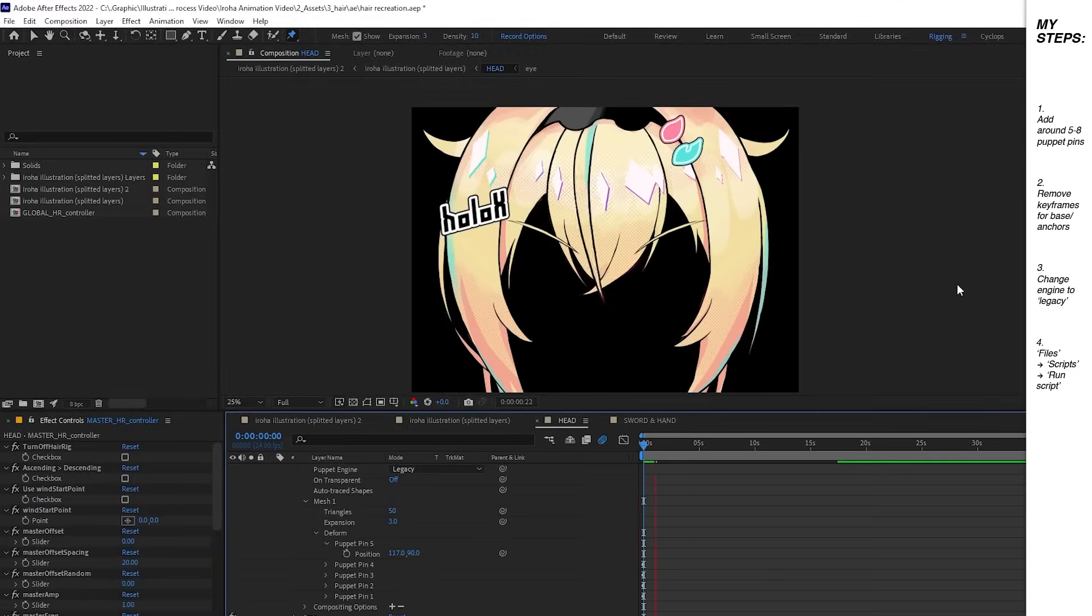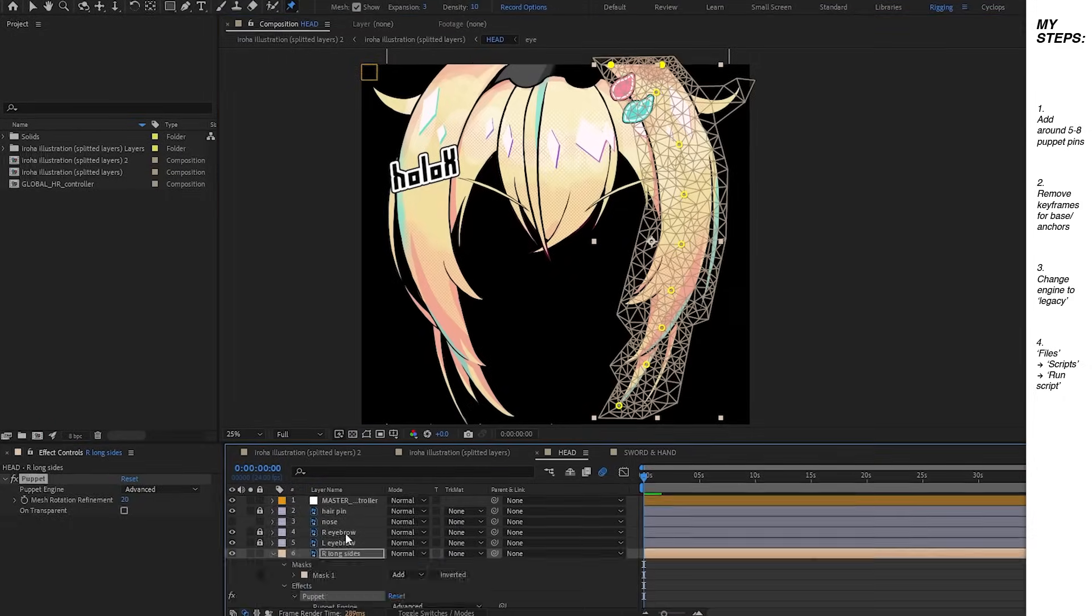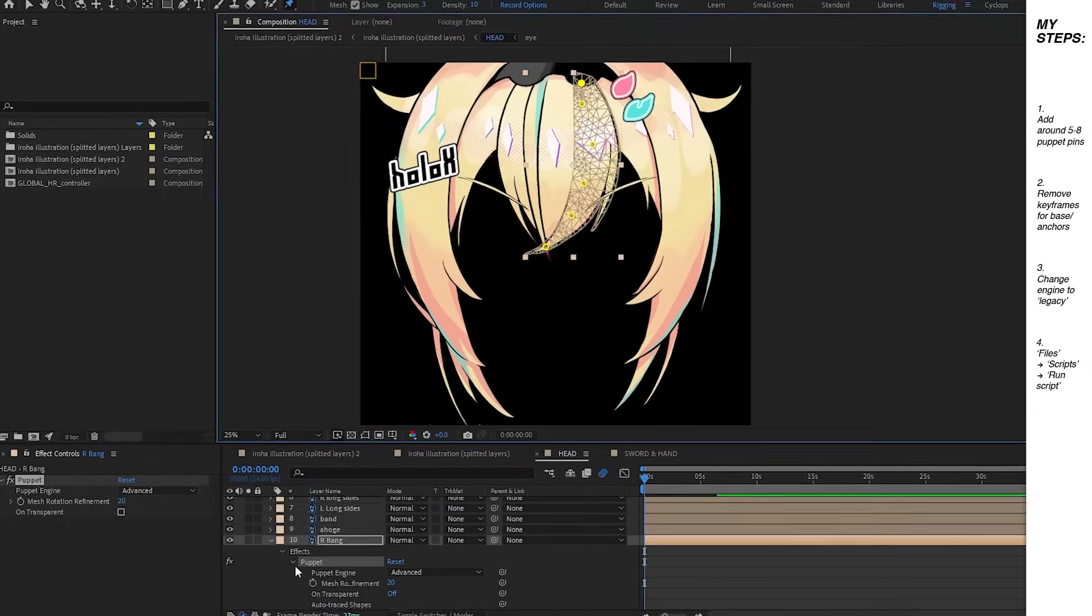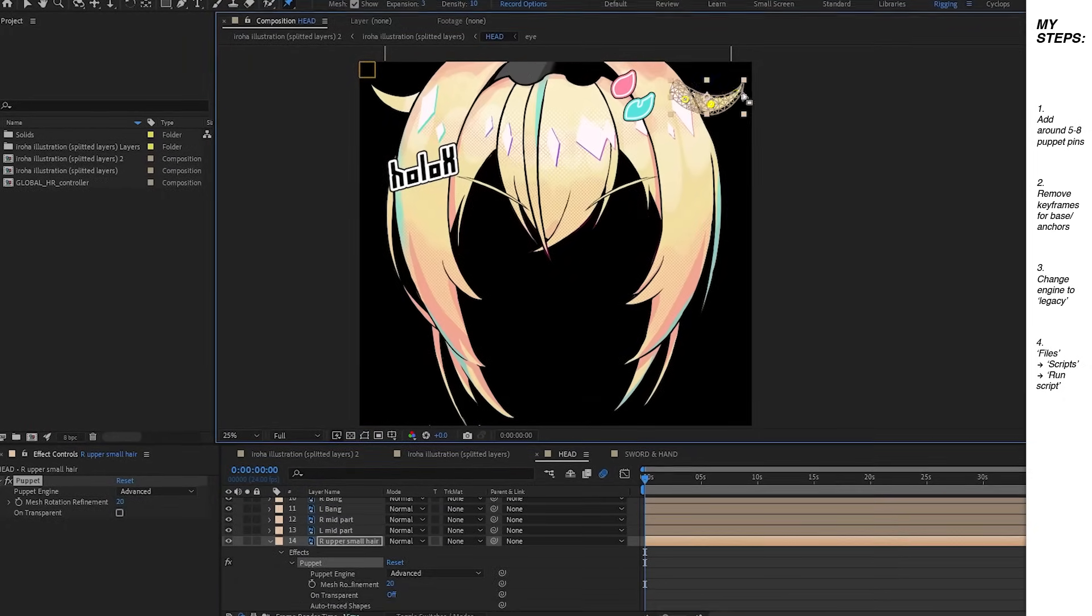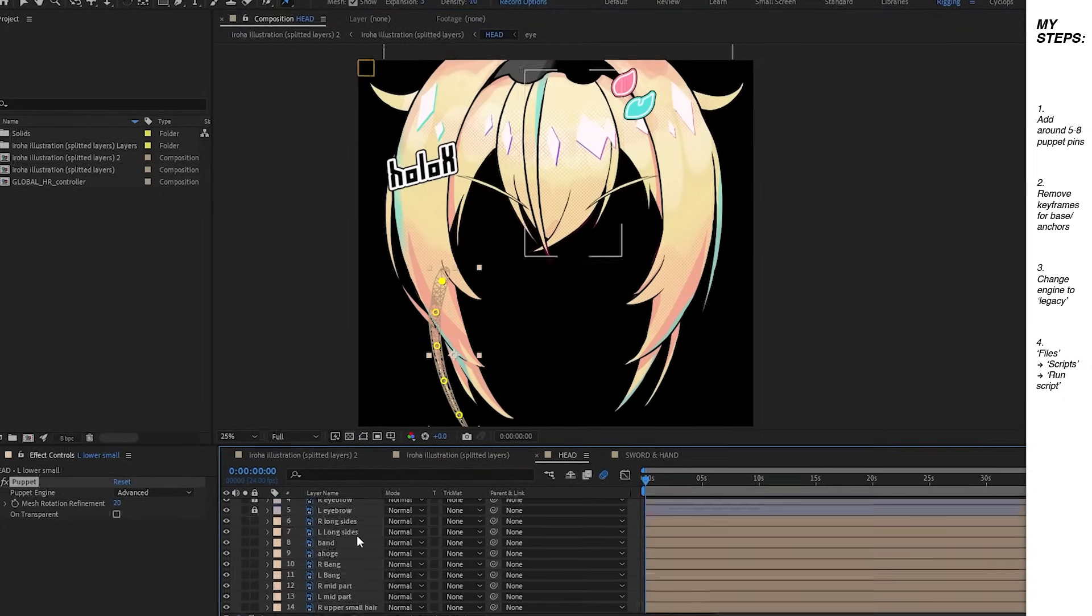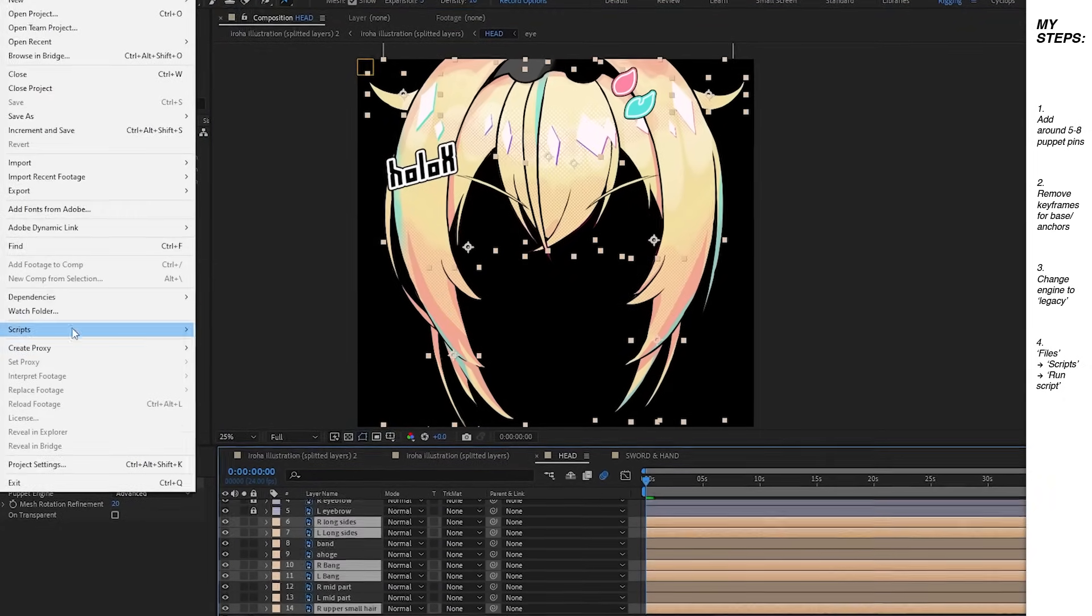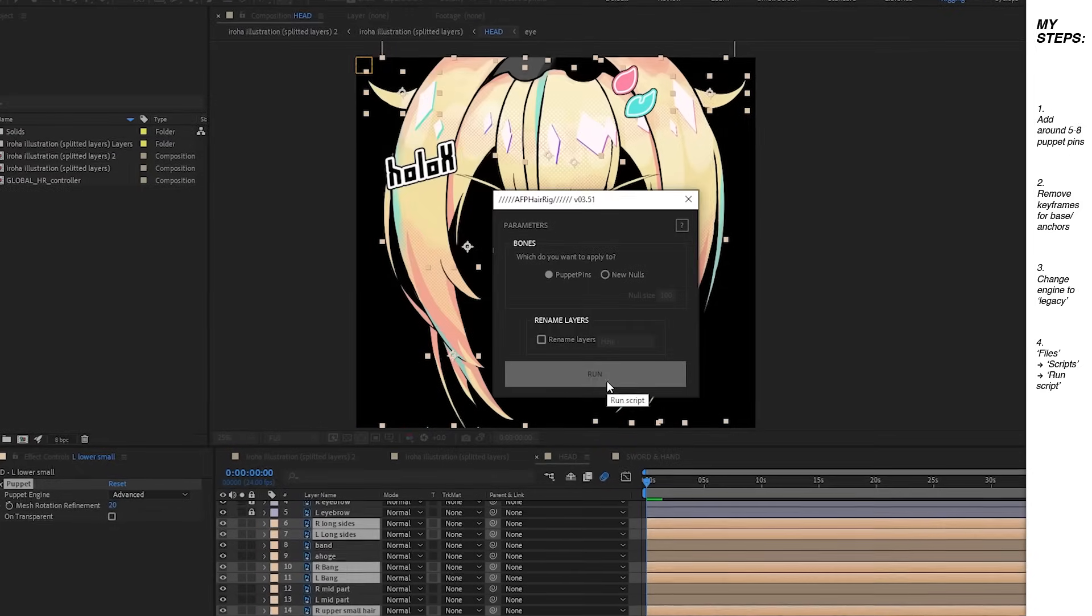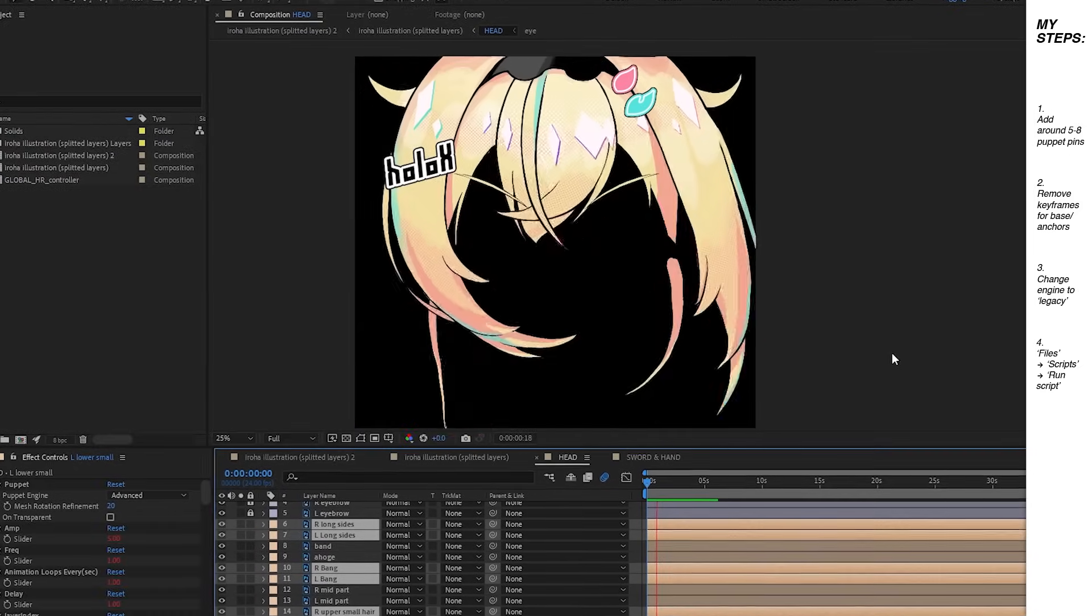I repeated this process for 12 of my hair layers and with that you've animated the hair. To save time you can also run the script once you've pinned all the hair.